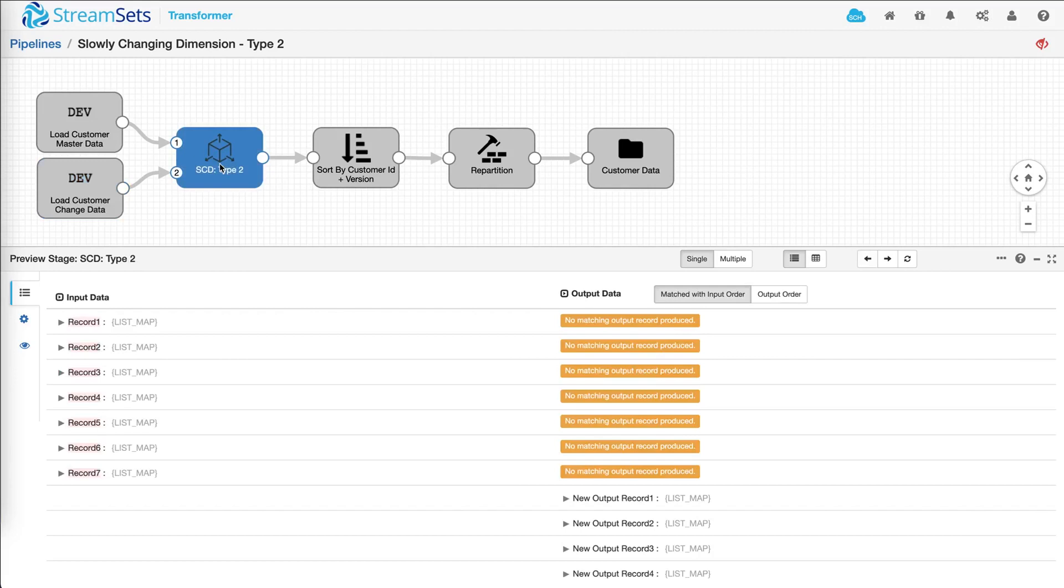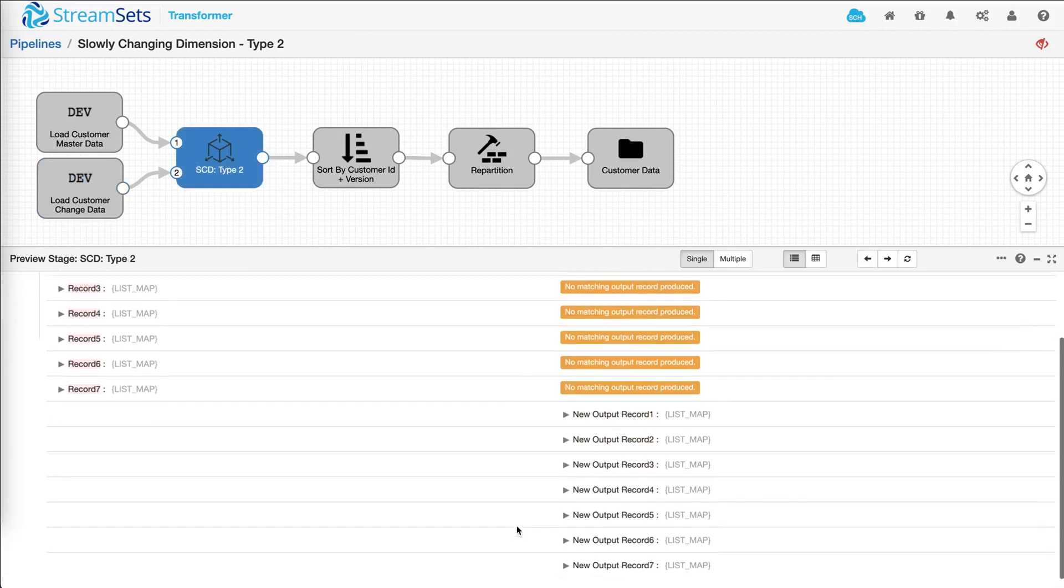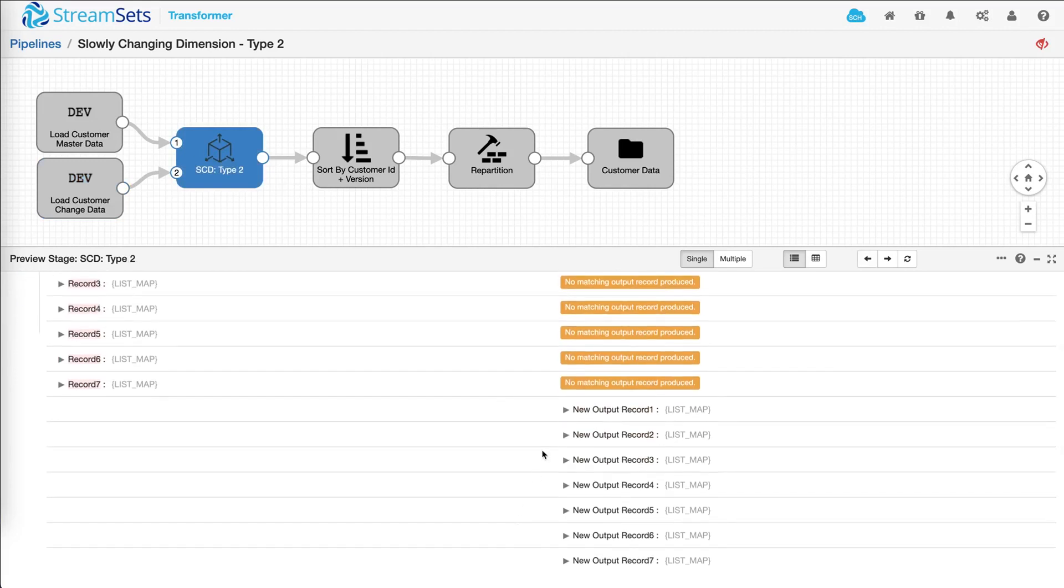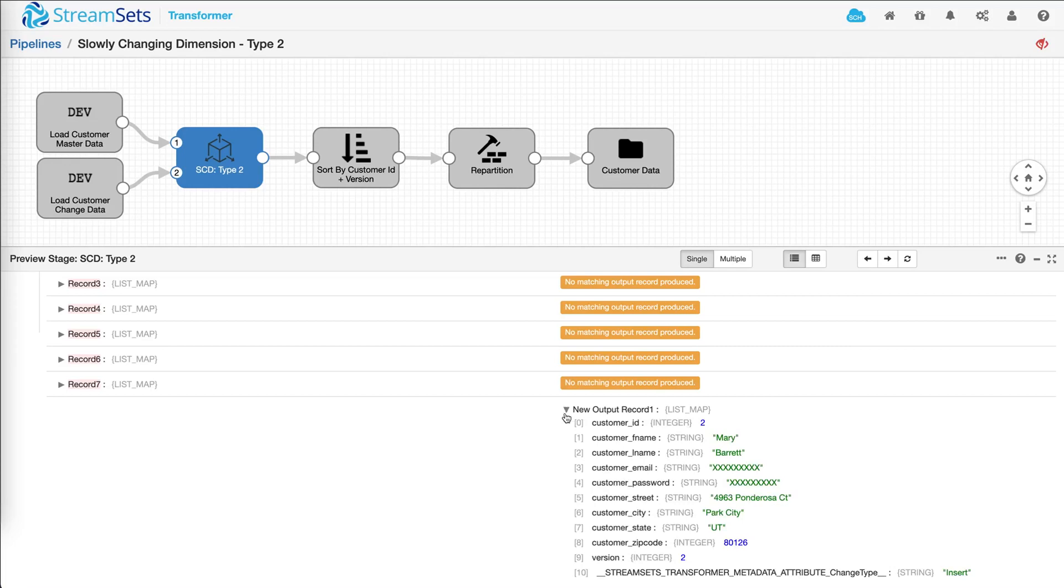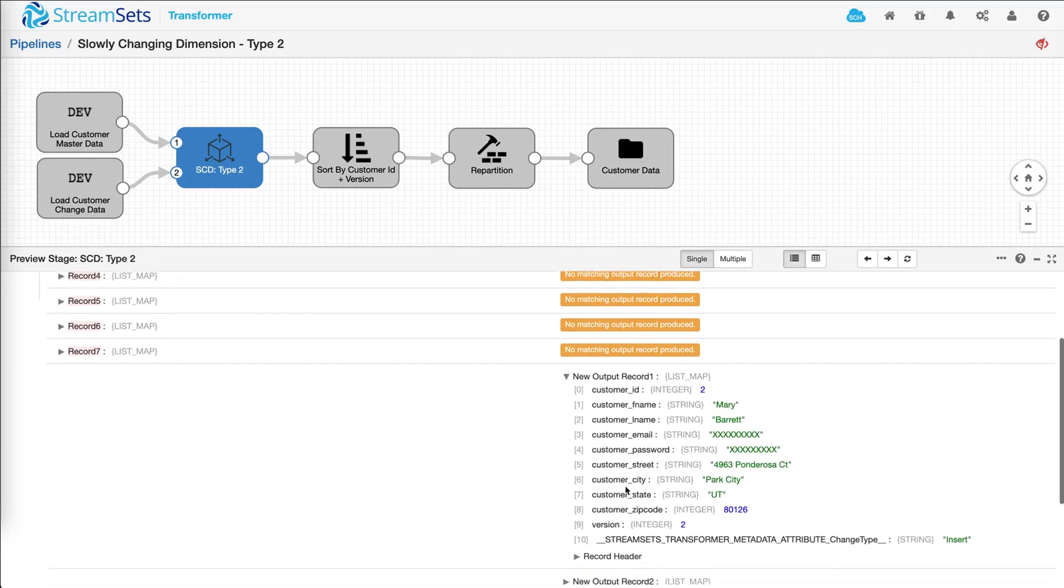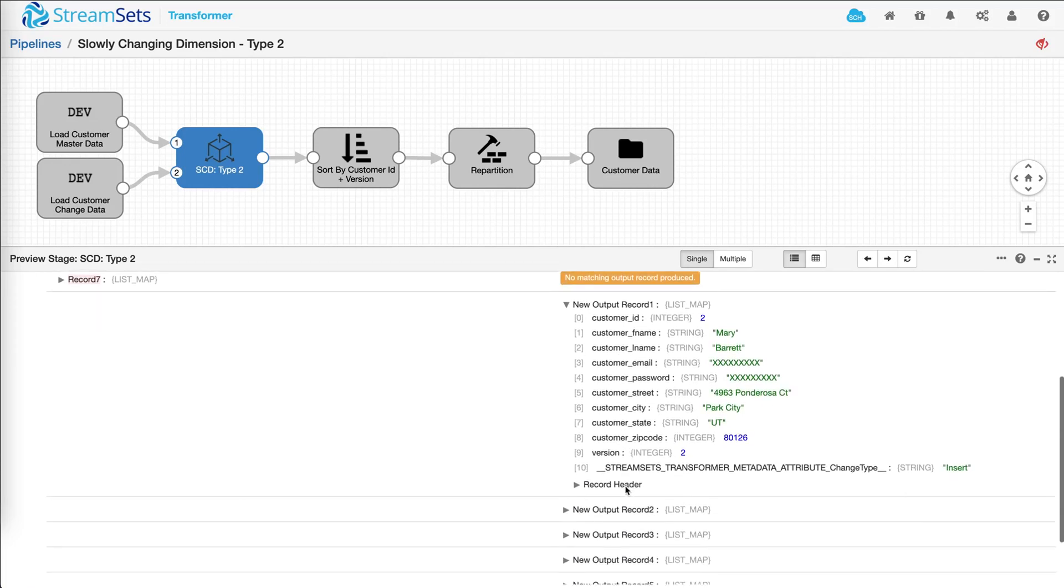This processor is designed to perform a slowly changing dimension operation on these seven records. And down below is where you can see what's going on with each record. As you can see, this record is a changed data record. In this case, you can look at the metadata to understand what type of operation is being performed on this particular record.